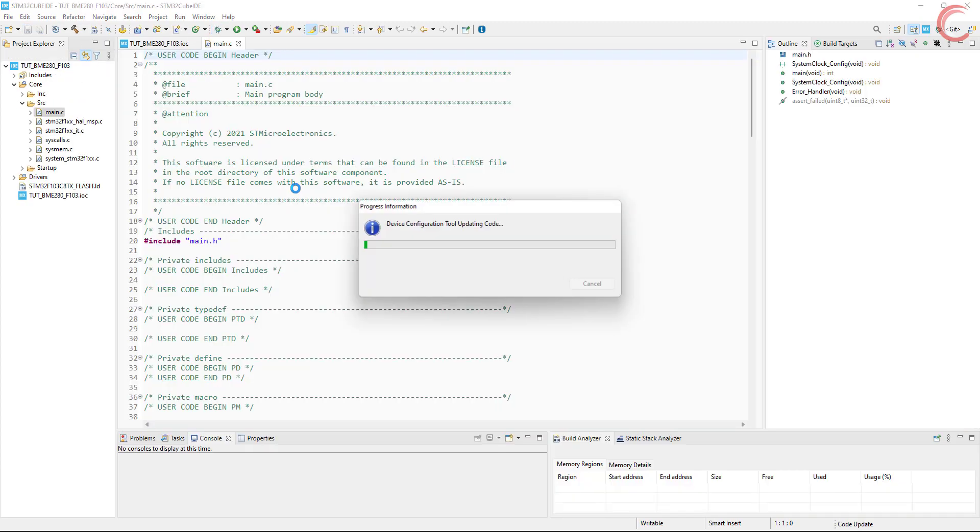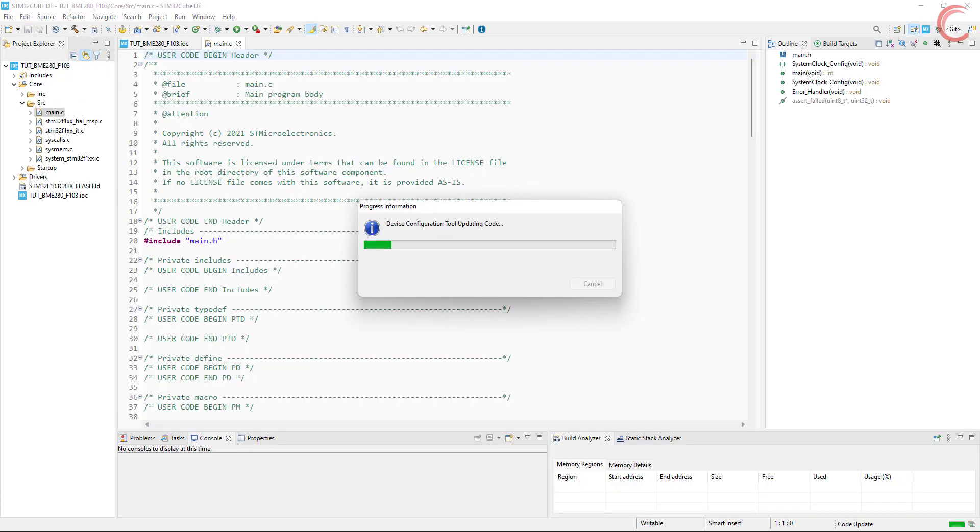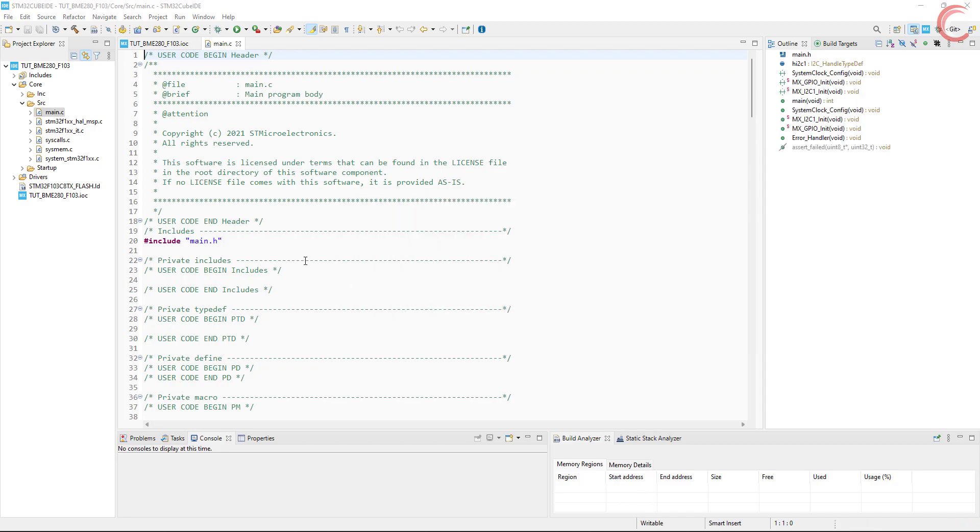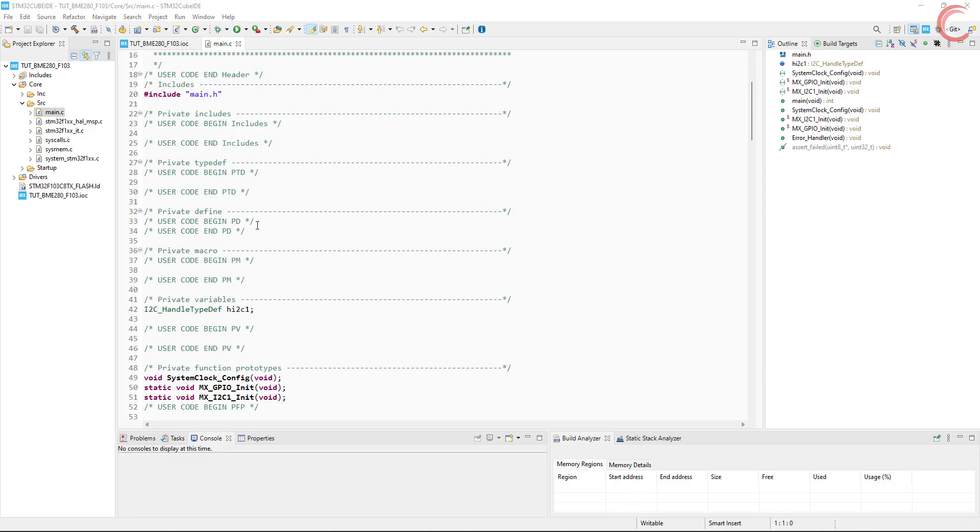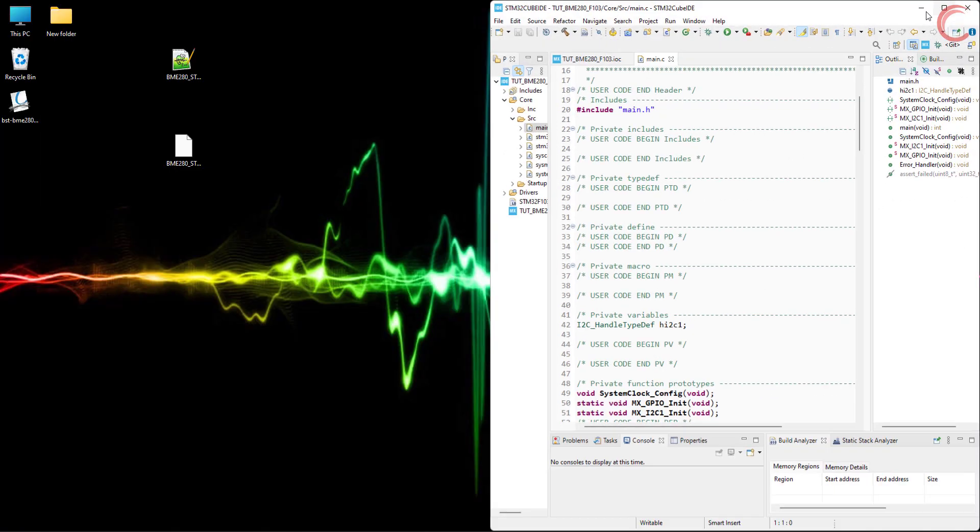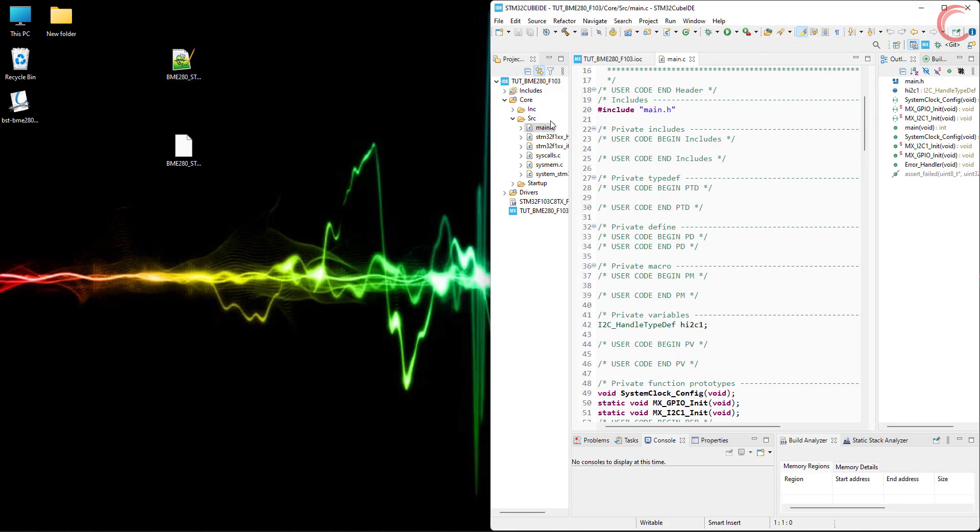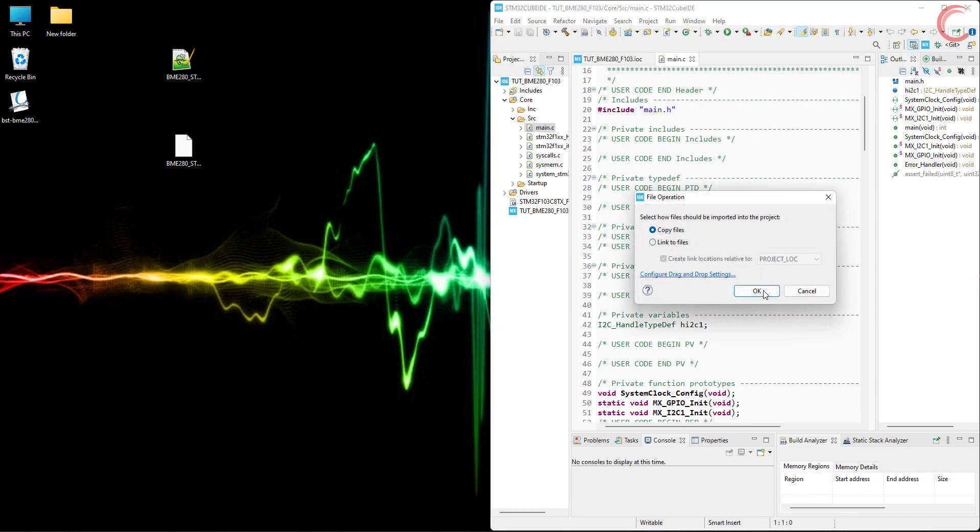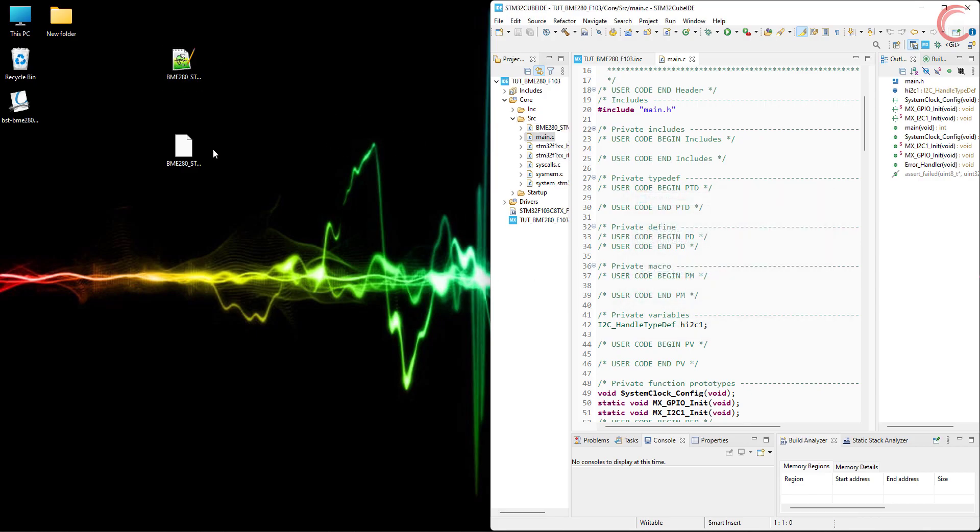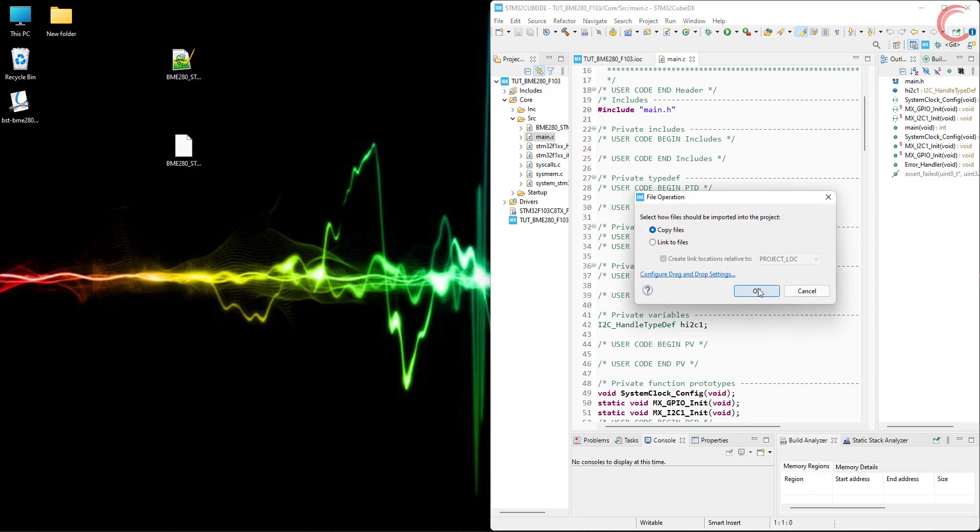Let's generate the project now. First thing we will do is copy the library files into our project. So copy the C file into the source directory, and header file into the include directory.